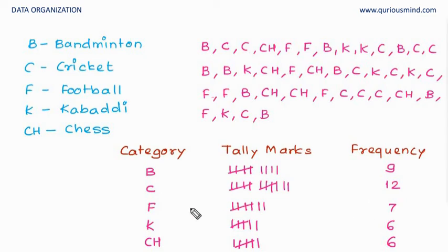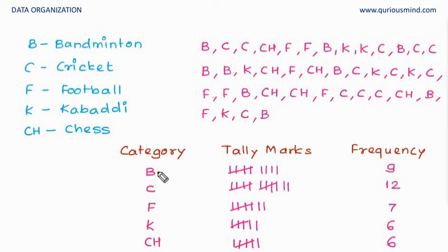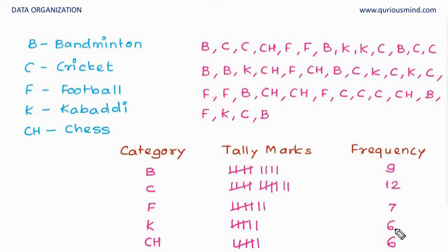So this is called a frequency distribution table. We are seeing what is the frequency and how it is distributed against each category. So there are nine students who like badminton, twelve students who like cricket, seven football, six kabaddi and six chess.